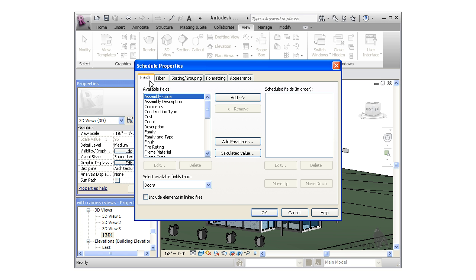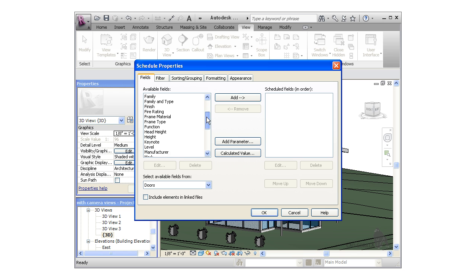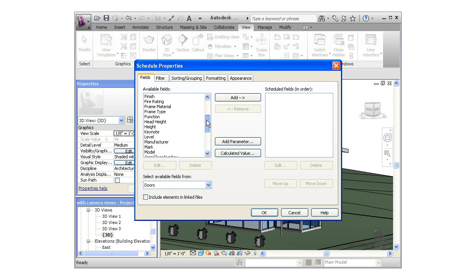There are quite a few options here for defining the schedule properties. You can see the various tabs at the top of the dialog box. The first tab, and arguably the most important tab in this window, is the Fields tab, where you can specify which fields you'd like the schedule to contain from the list.